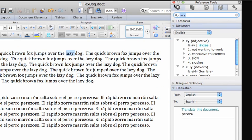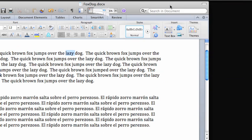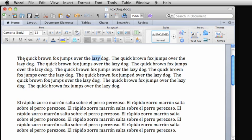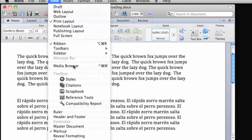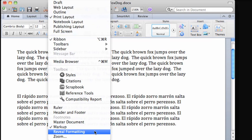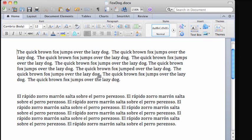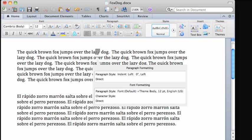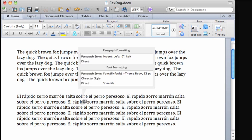Finally, if you're ever unsure what language has been applied to any text in your document, on the View menu, click Reveal Formatting. Then, click in the text. To turn off reveal formatting, just press Escape.